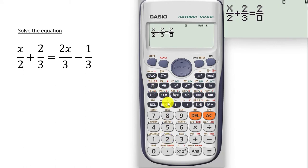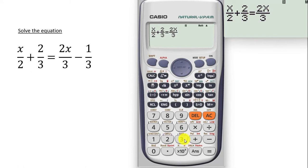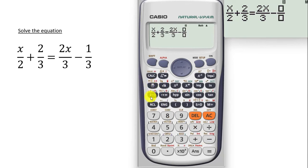That fraction is 2x over 3. Press 2, alpha, x — you have the 2x as the numerator. For the denominator, press the directional key down and type 3. Then shift the directional key right. We have minus, so press the minus sign. We are left with the last fraction, which is 1 over 3. Press the fraction key and then type 1 over 3. So this is the complete equation typed in. We want to solve for x.